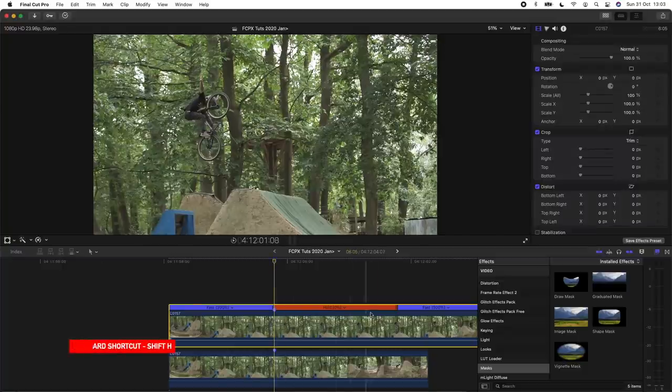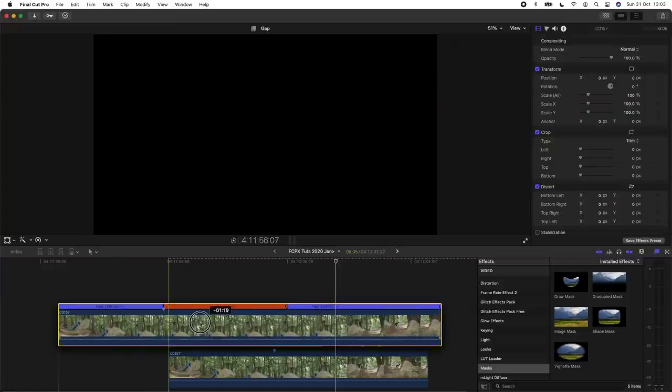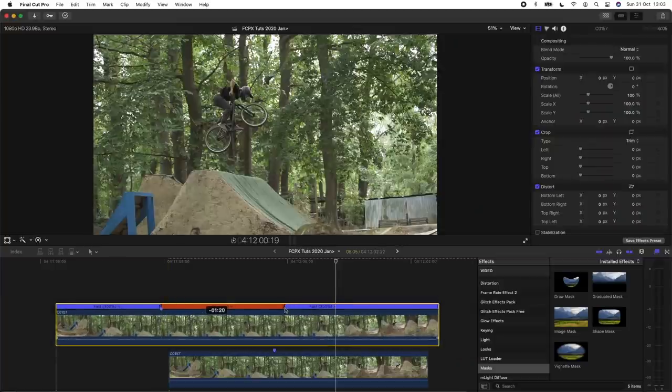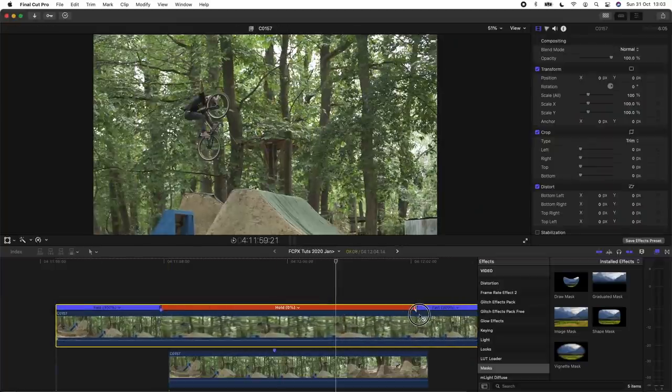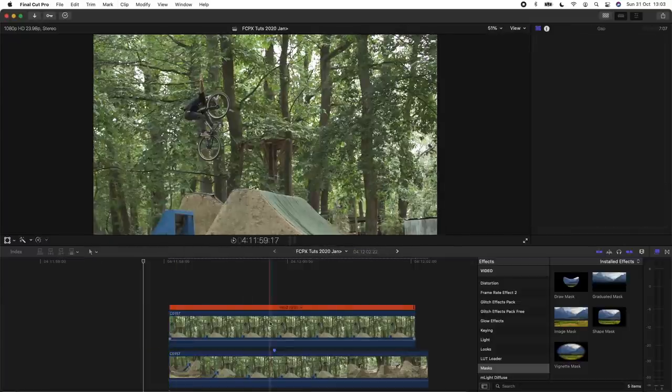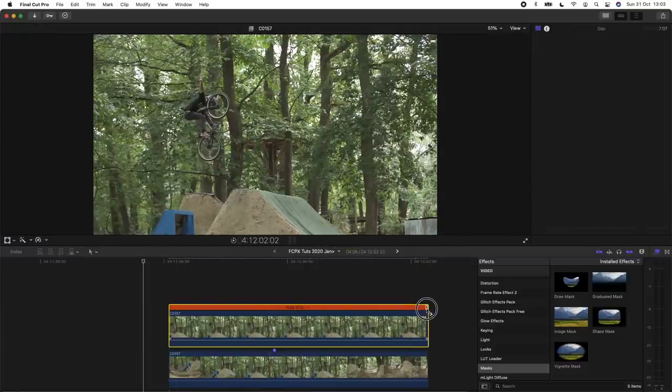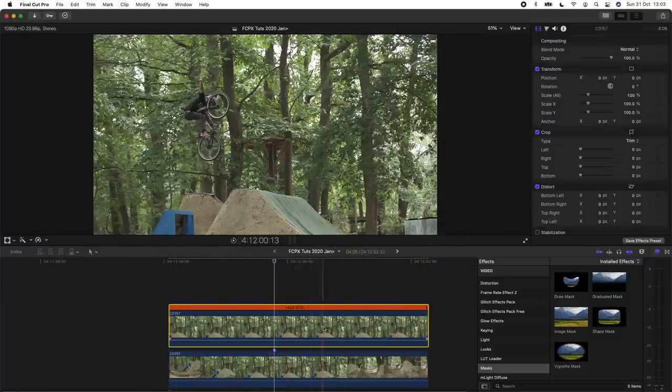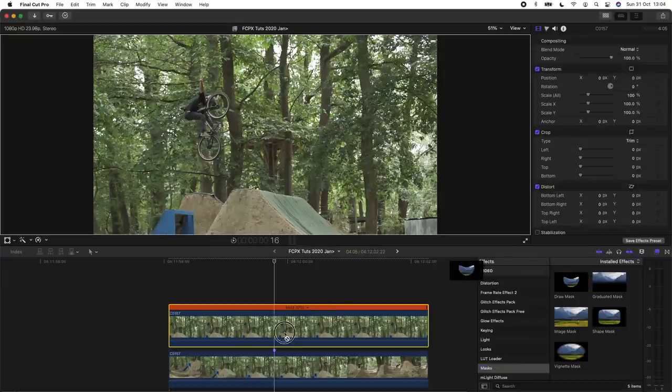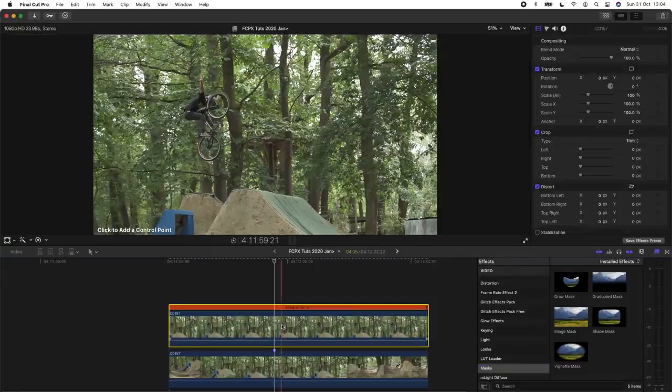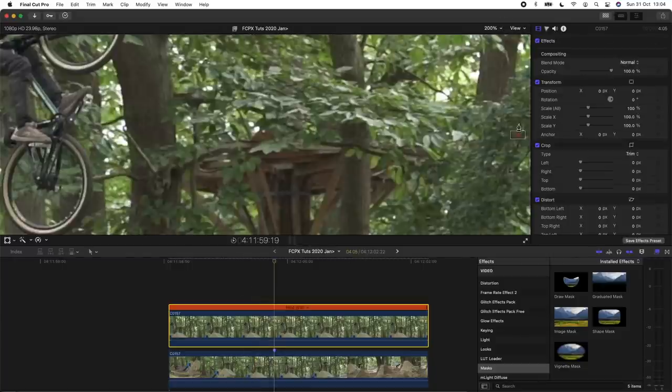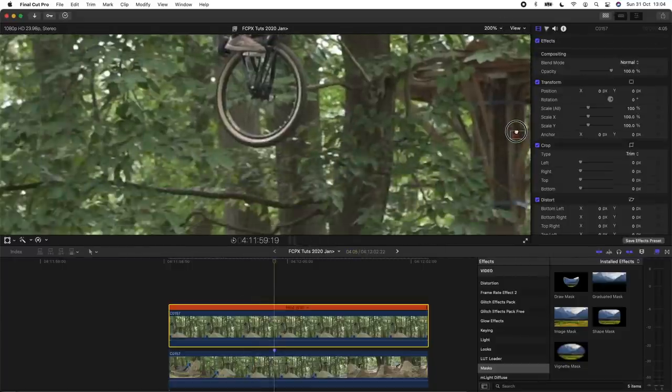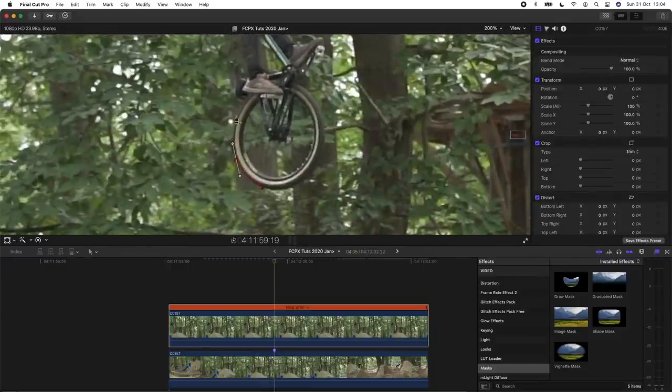So that creates this freeze frame here and then I'm just going to extend the freeze frame so it covers the whole video clip and then just trim the ends. Then I'm going to go to my effects tab and go to masks, draw mask, and just add the draw mask effect to this freeze frame. Then I'm going to zoom in and cut around the image.